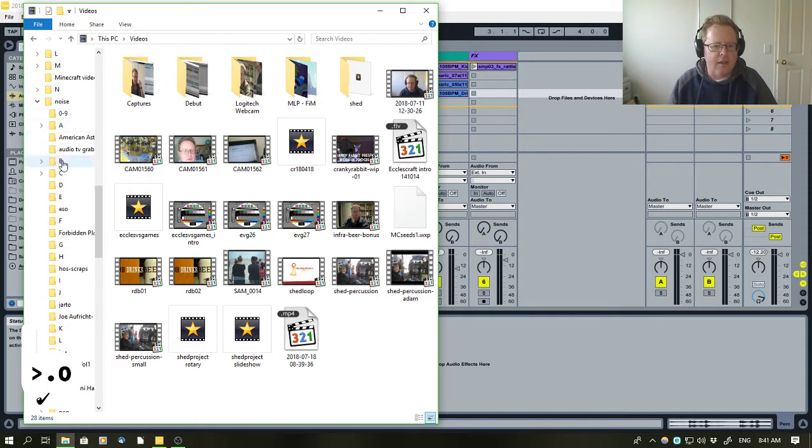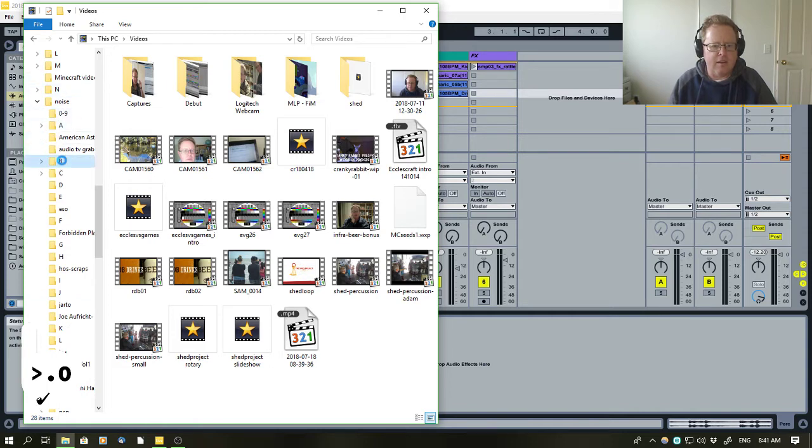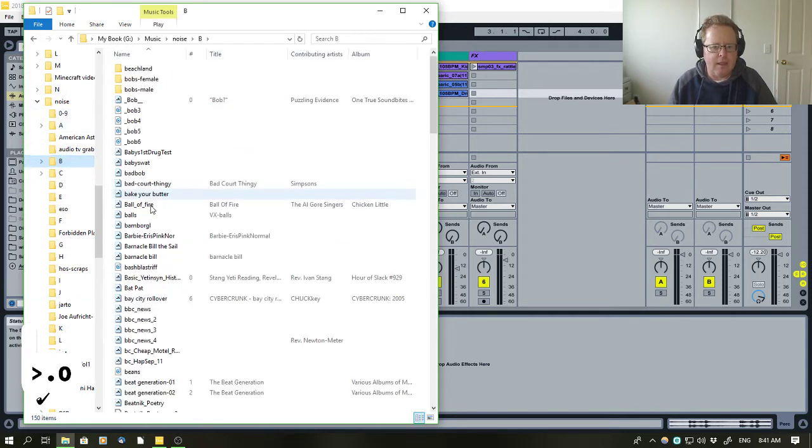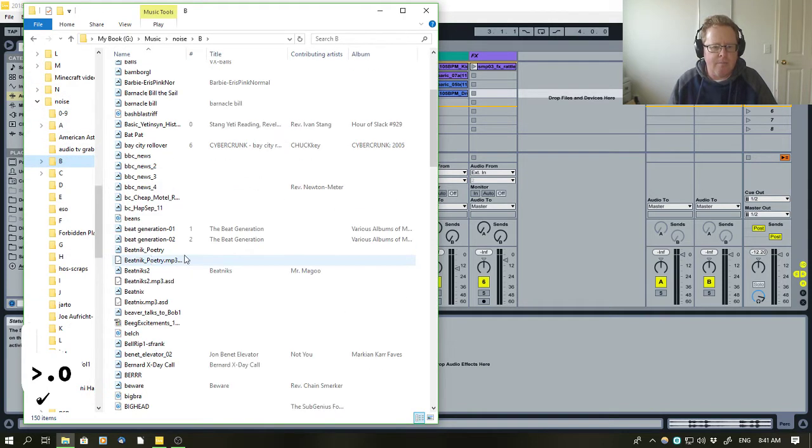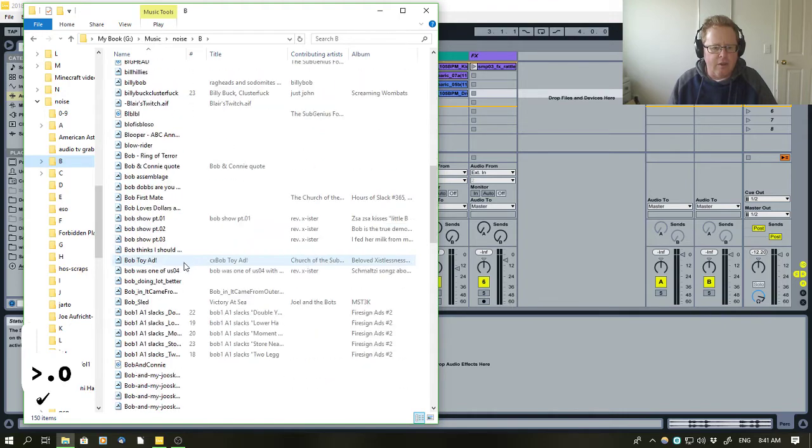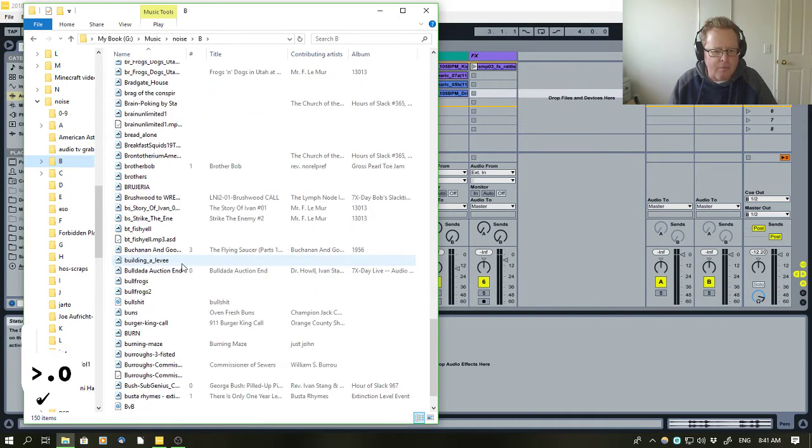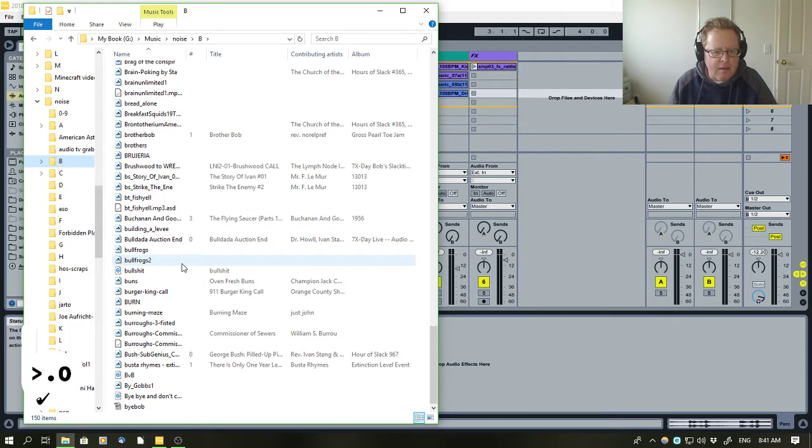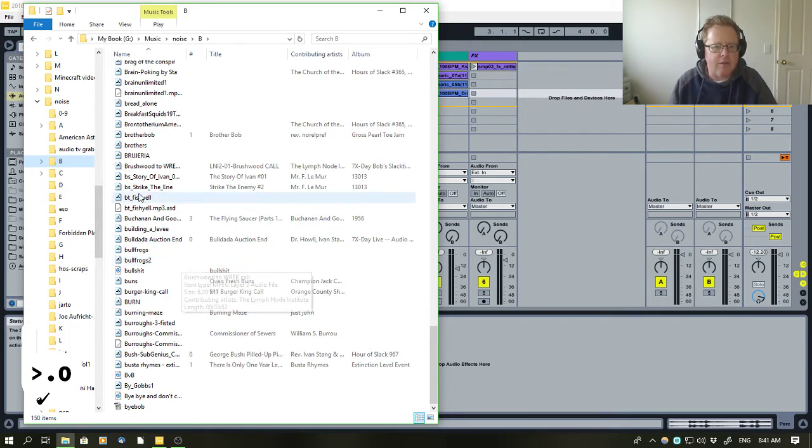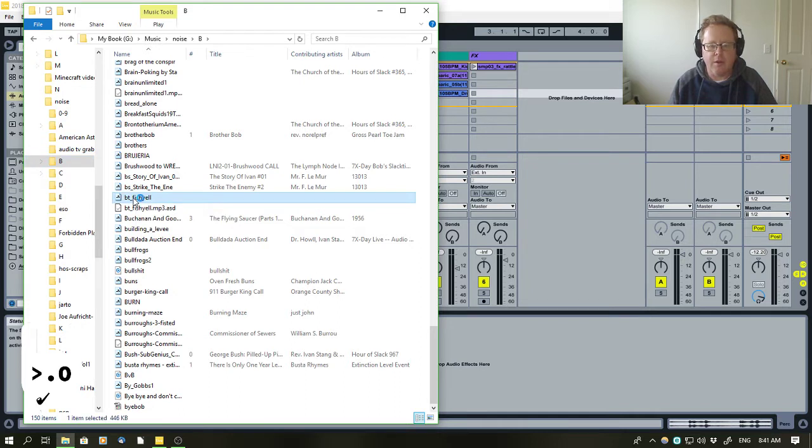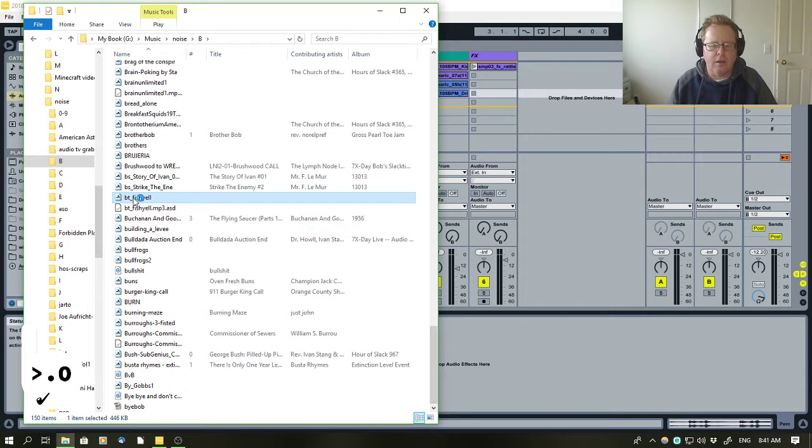I think it's in this folder here. Obviously, no, let's go right down the bottom. Is it BT? Yes, here it is. BT fish yell, so we'll load that up on one amp. Hopefully you can hear it.